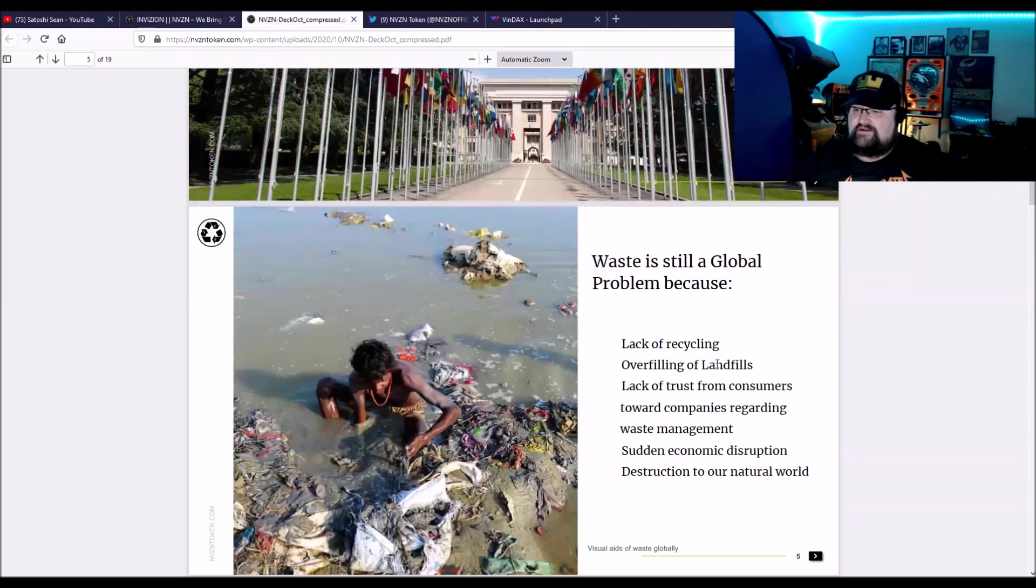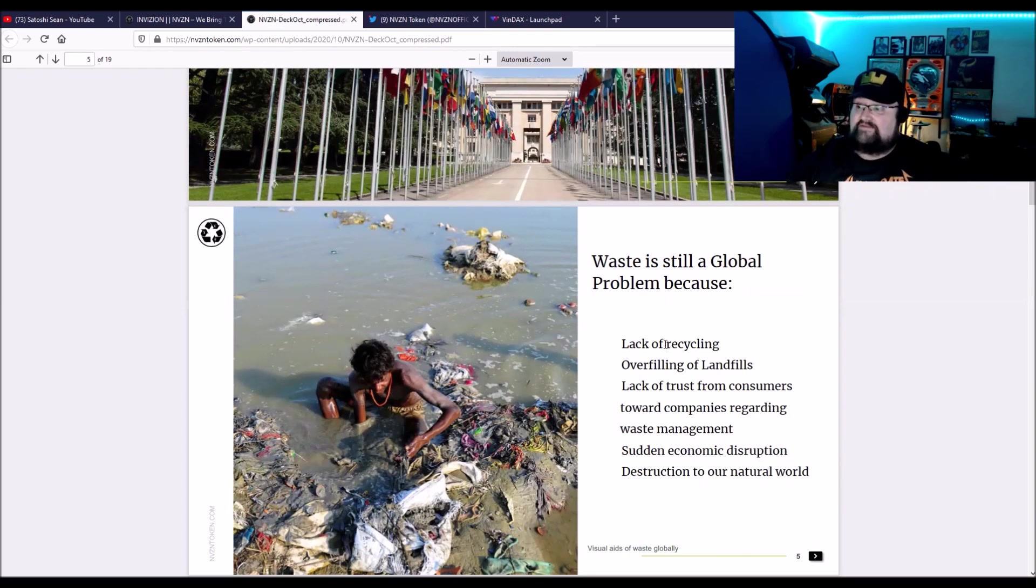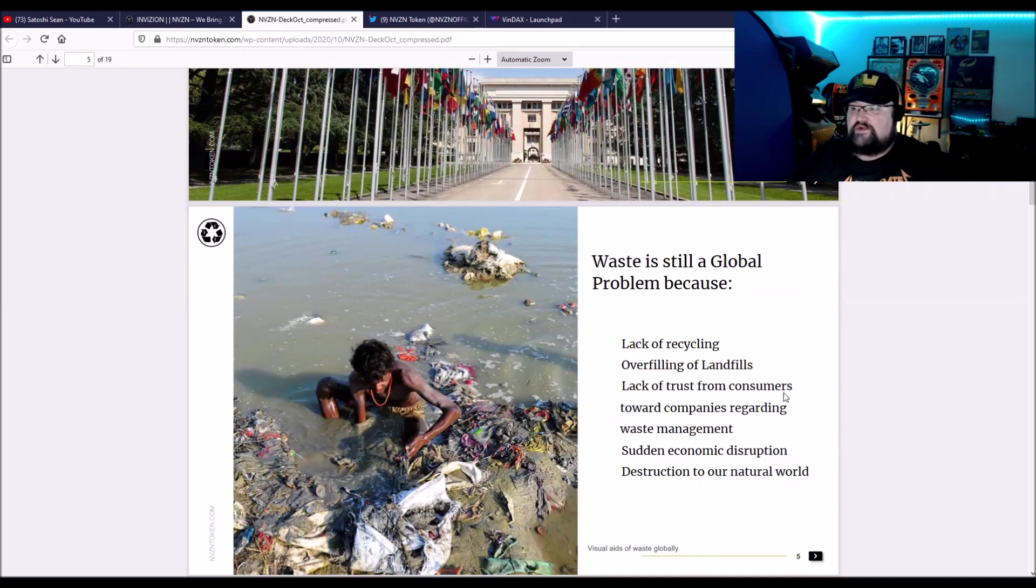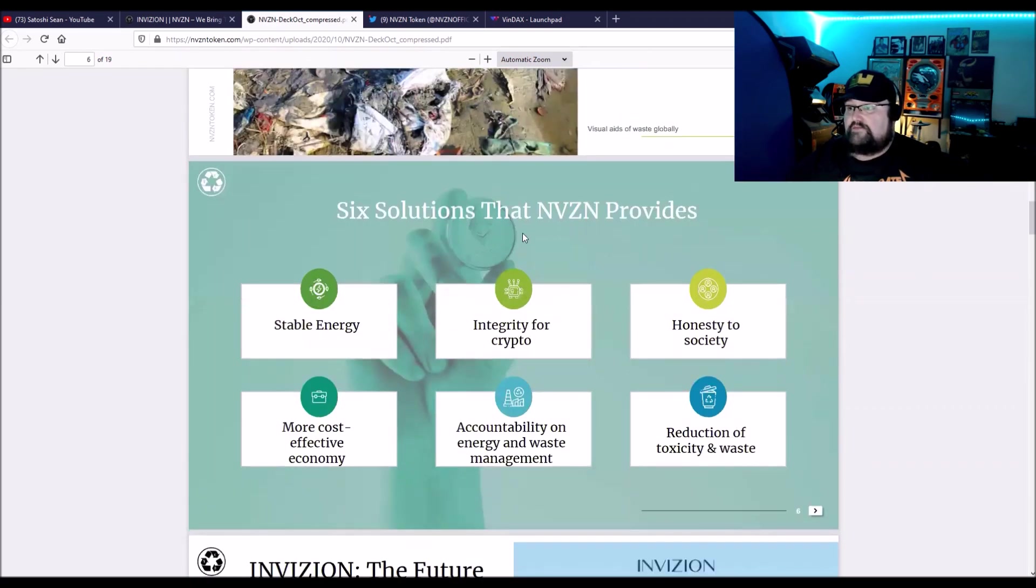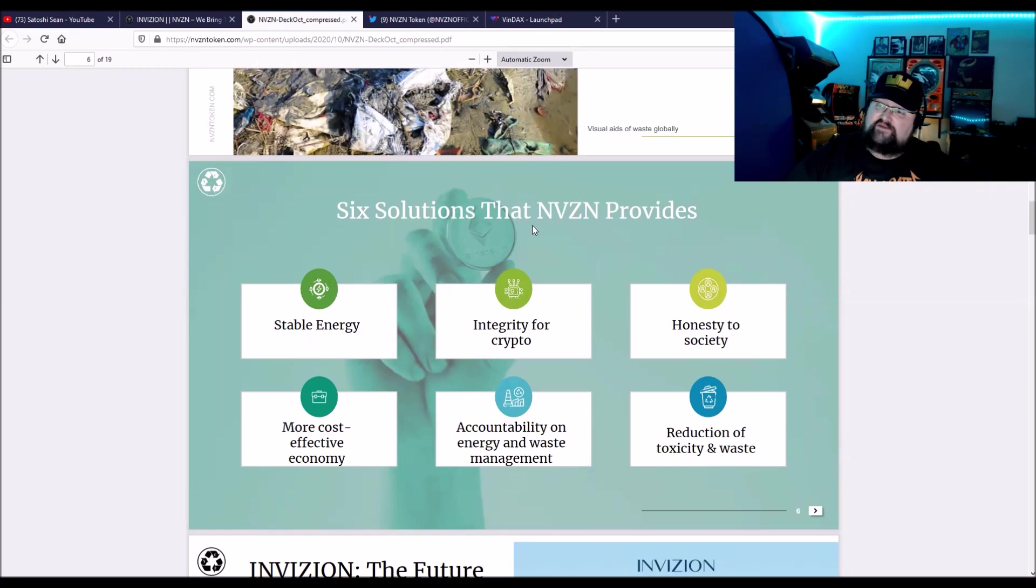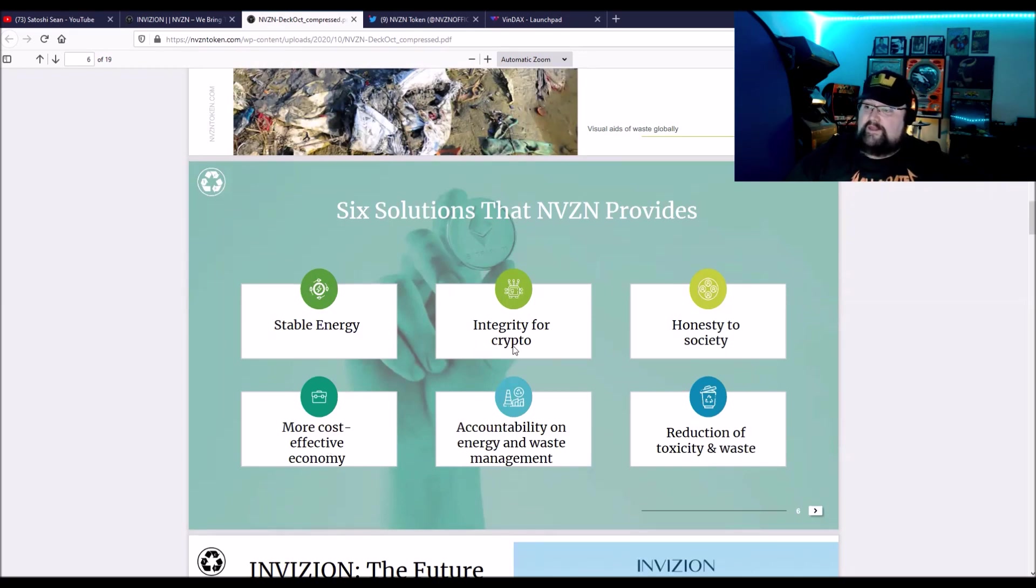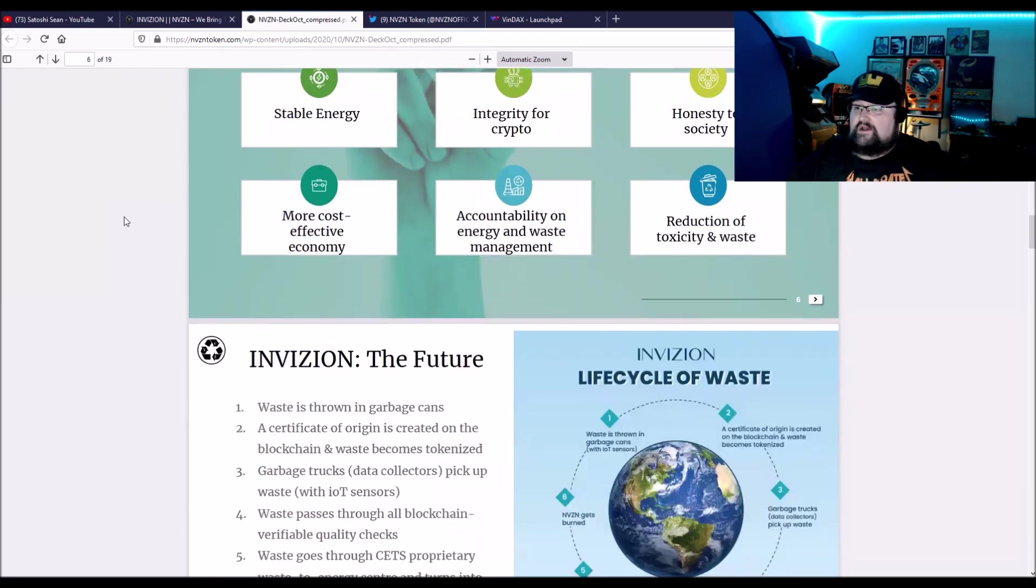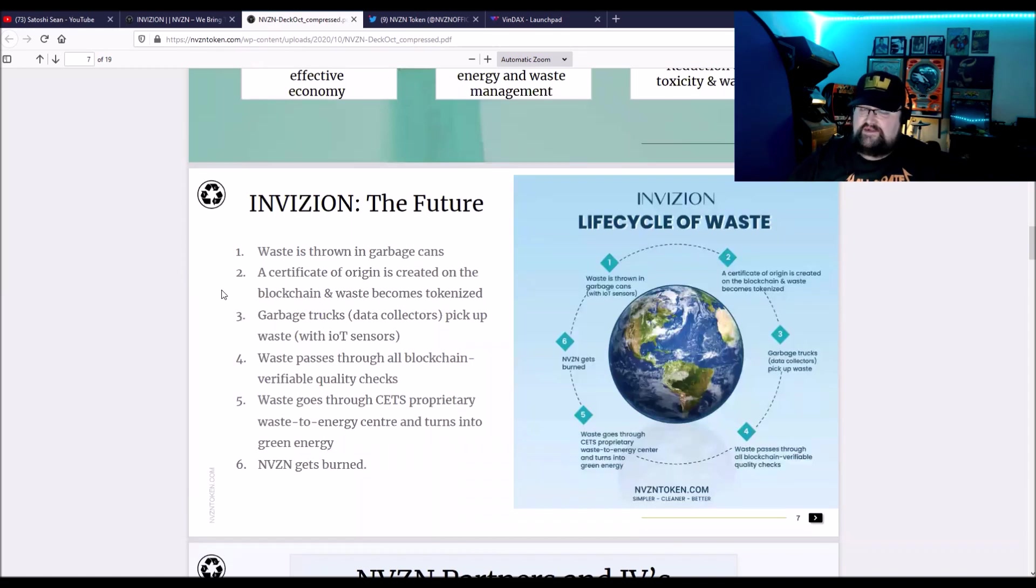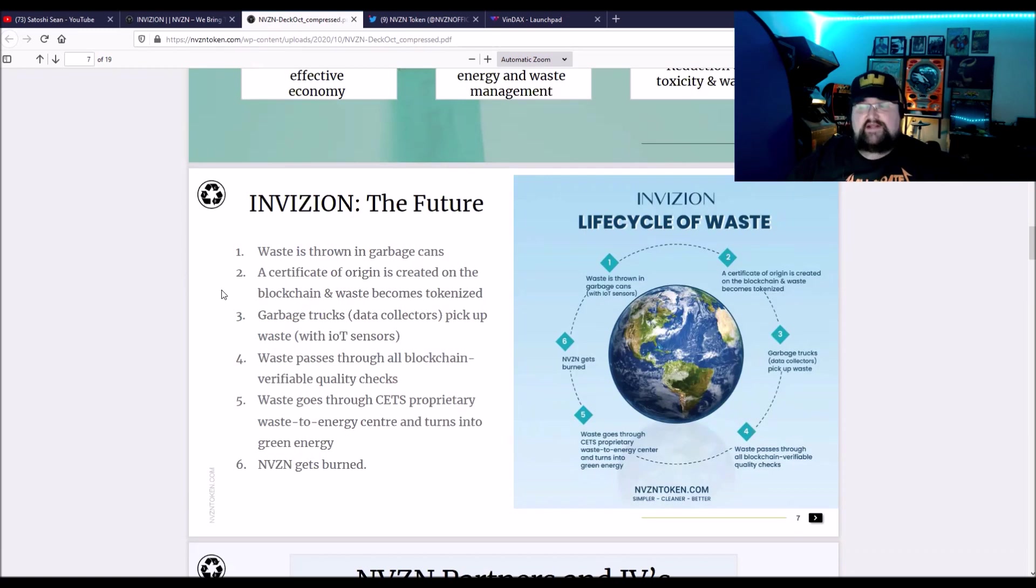This just talks about the problems that everyone knows that we have. The lack of recycling in a lot of huge countries, overfilling of landfills, lack of trust from consumers. I don't think anyone really trusts big companies when it comes to waste and sudden economic disruption and destruction to our natural world. So six solutions that the NVZN provides: stable energy, more cost effective economy, the integrity for crypto, accountability on energy and waste management, reduction of toxicity and waste, and honesty to society. Now this just gives you the steps in what I was saying is the waste chain. After the supply chain, then you go to the waste chain, which is the next step.